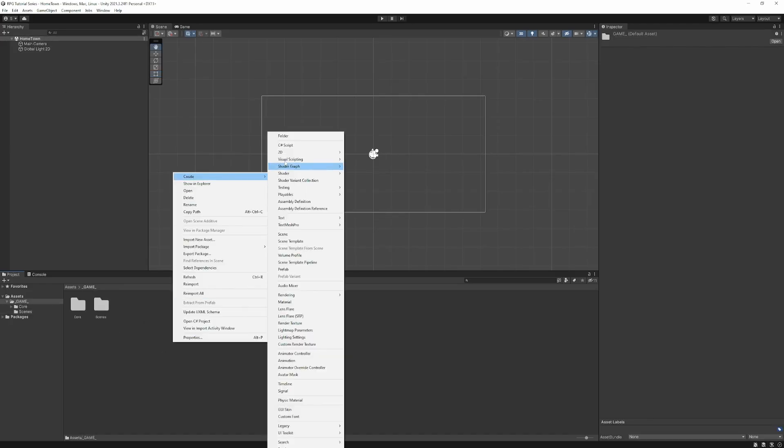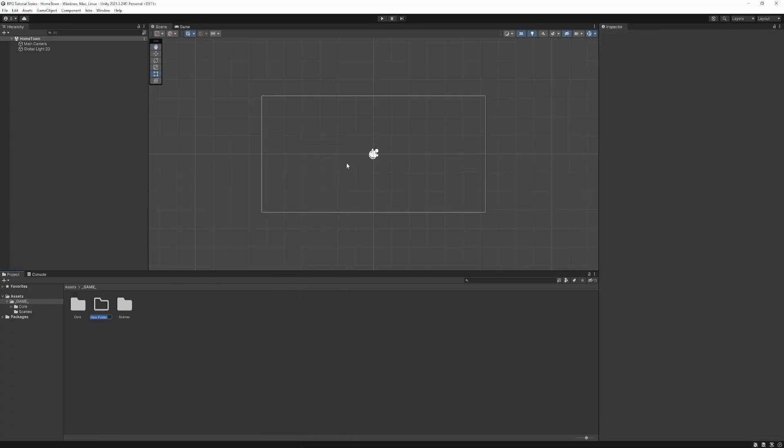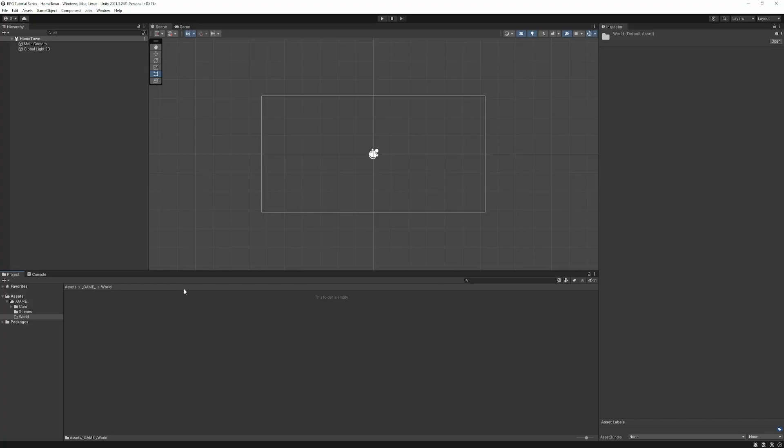So finally, we're just going to create a world folder. This is going to contain all of the assets that are going to be used to build the world. So this might be stuff like all of the tiles we use to build up the terrain and any kind of buildings, maybe interactive elements too.